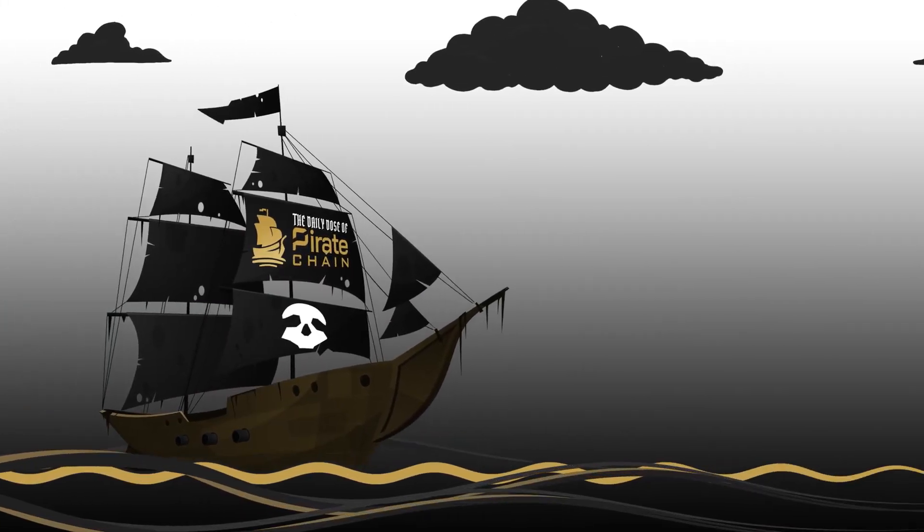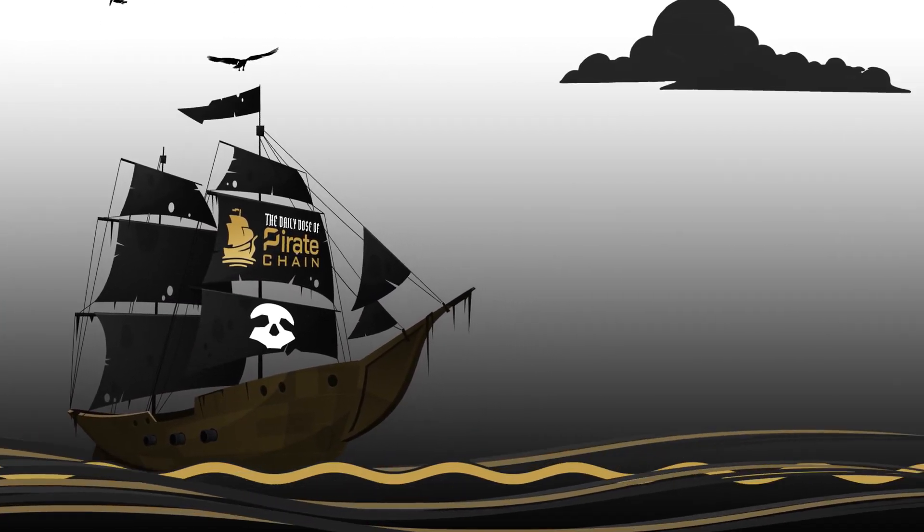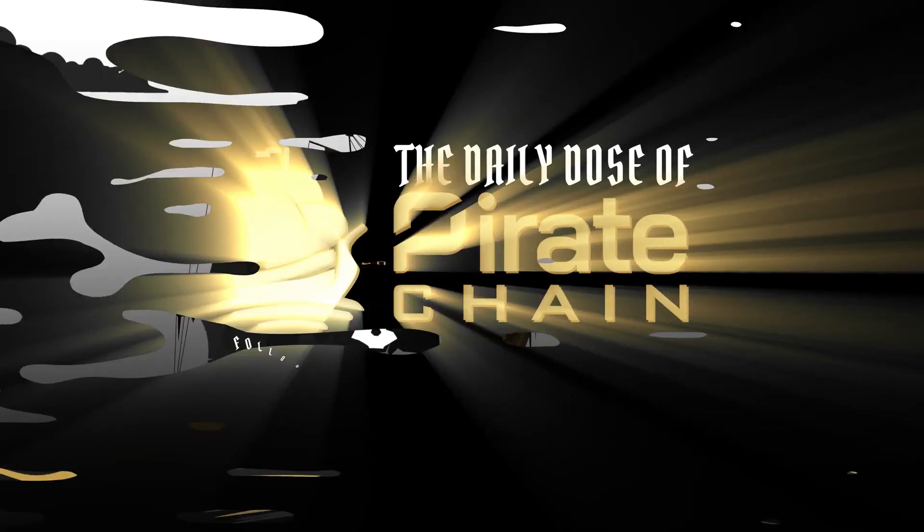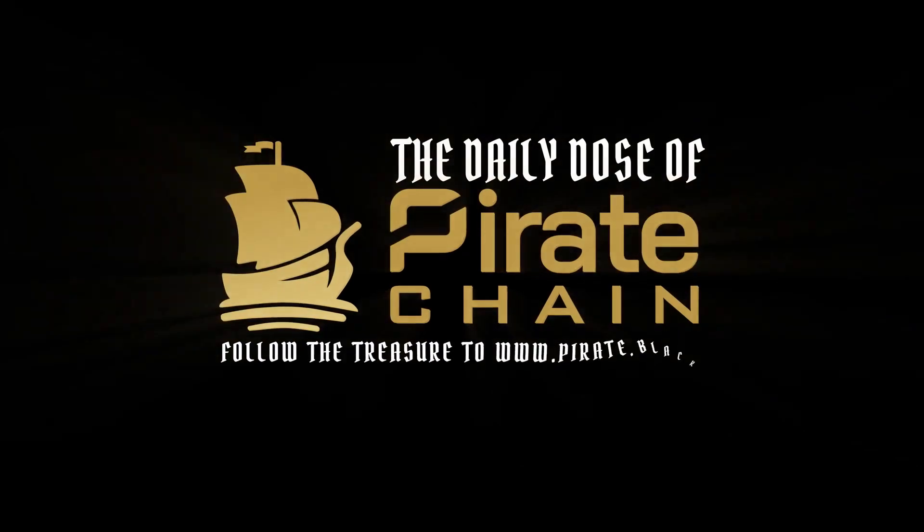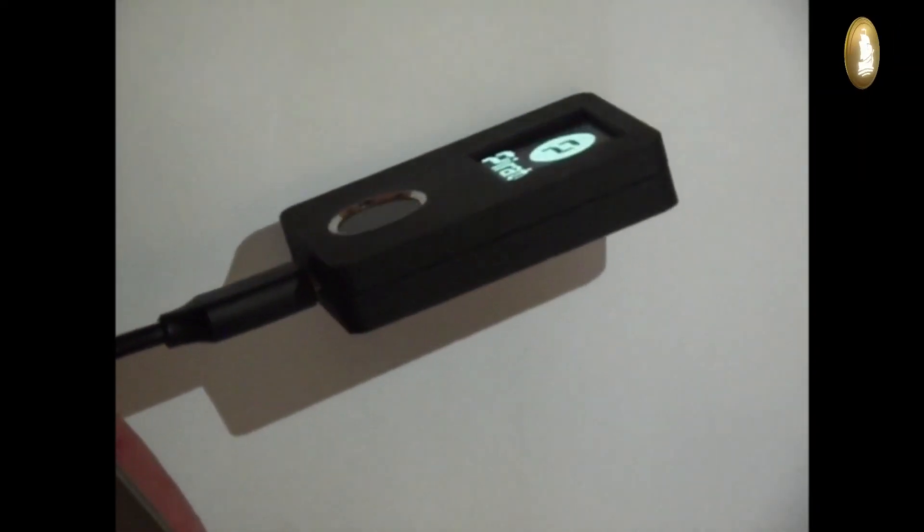This Daily Dose is brought to you by Pirate.Black. Well folks, here it is in all its glory.